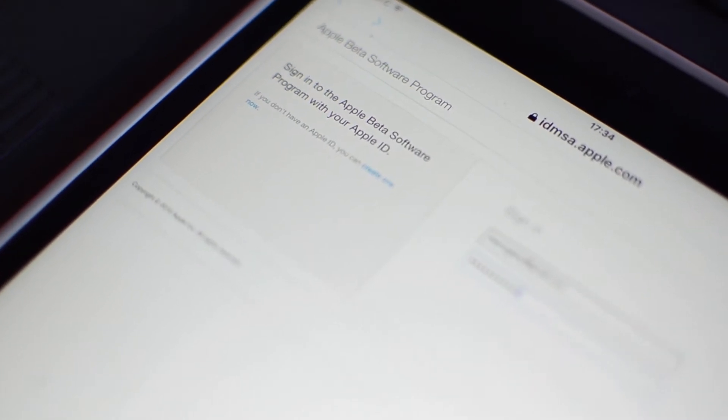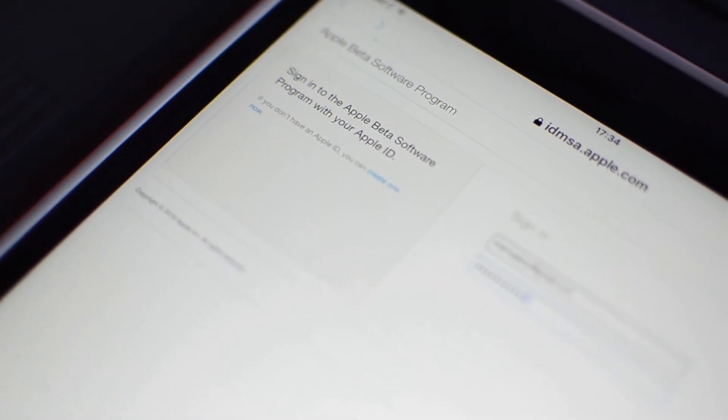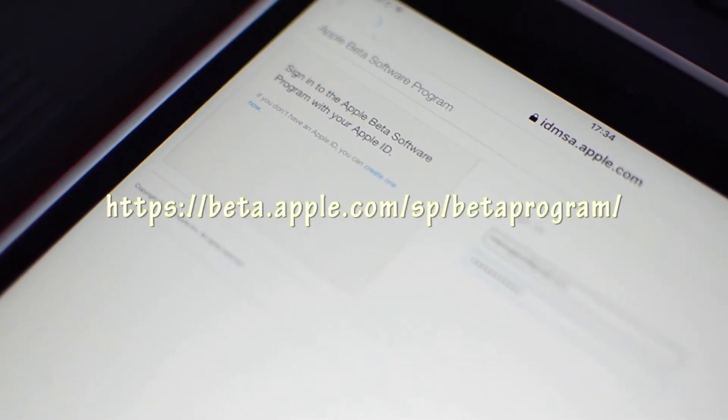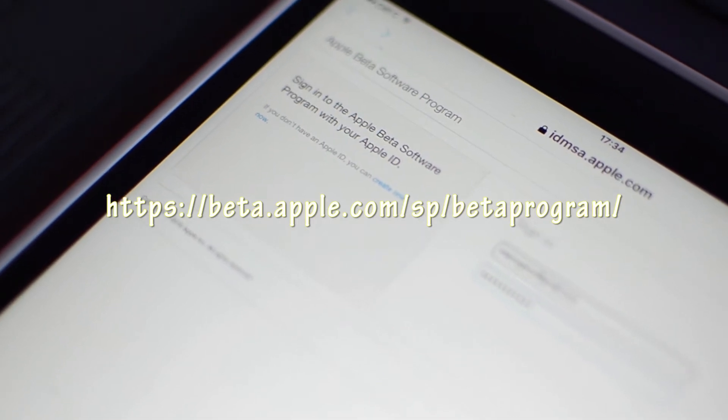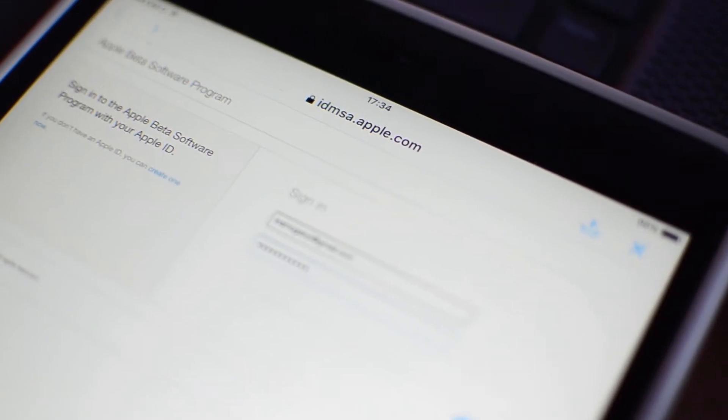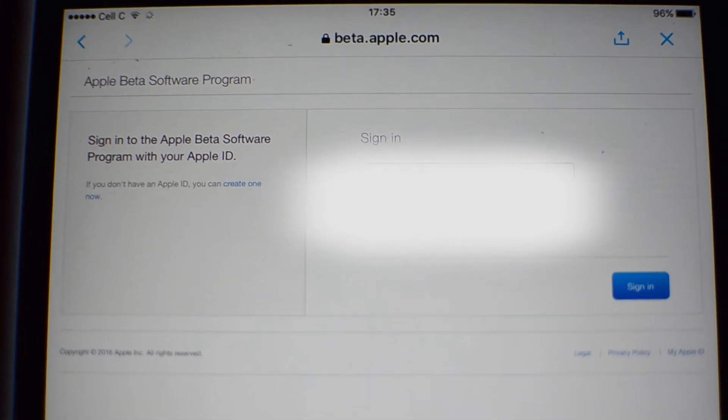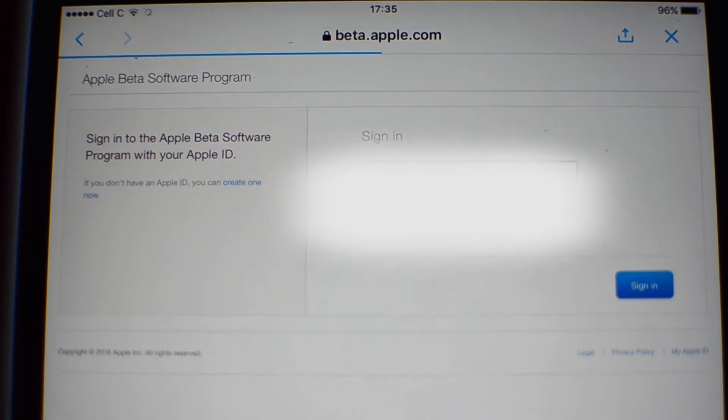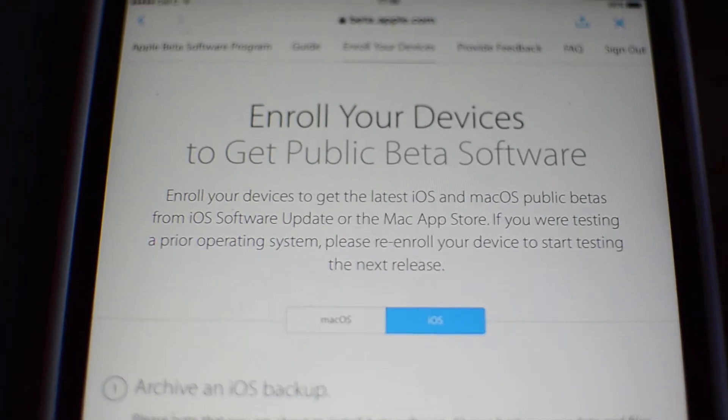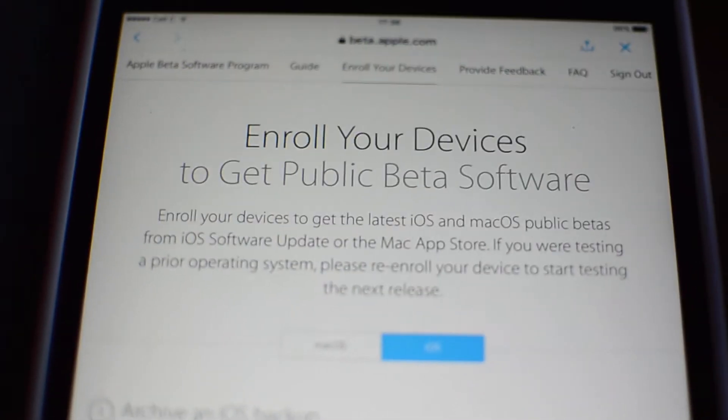You just have to sign up on the Apple beta software program. But with that, it's just simple steps. You just have to sign in with your ID and this is the link that you use. You just use your Safari on your device and then you sign in as usual.